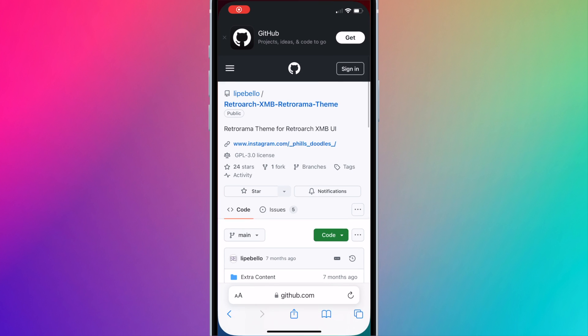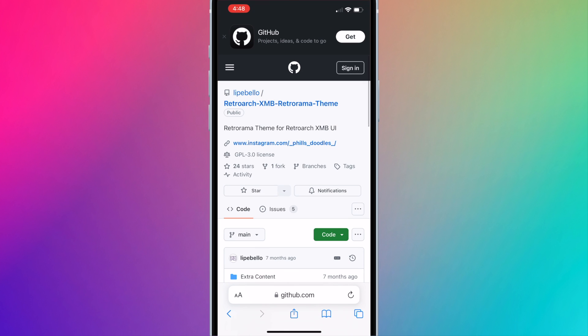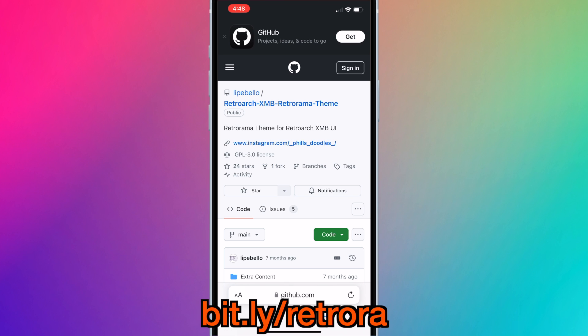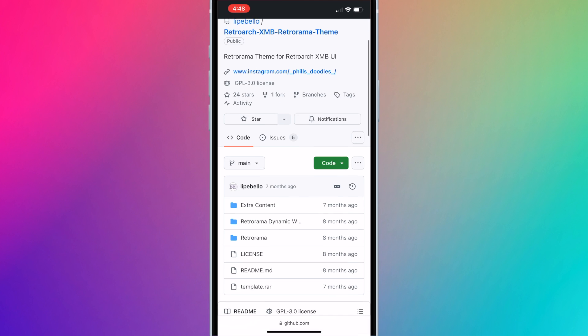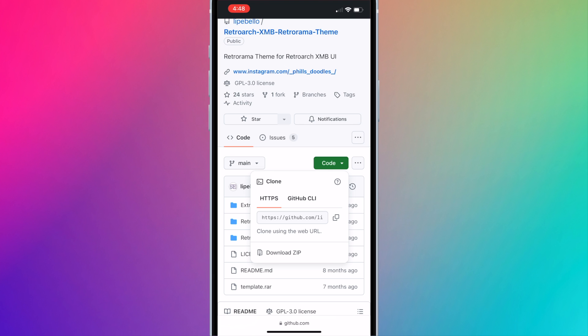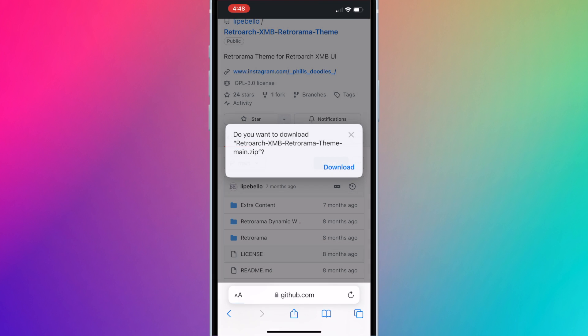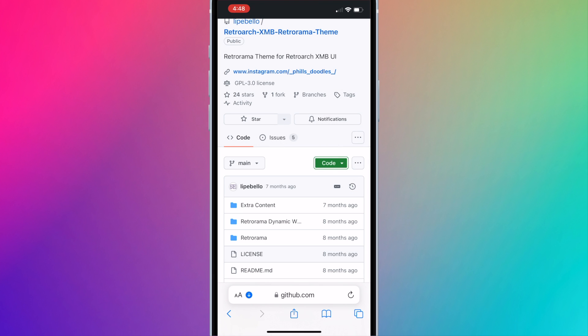Now we'll download the Retrorama theme onto our phone. I created a shortened link to the official Retrorama GitHub page. Open the browser and go to bit.ly slash retro r a. I'll also have the full link in the description box. Press on the green code button and press download zip. Hit download. This is a big file so it may take a bit to download.